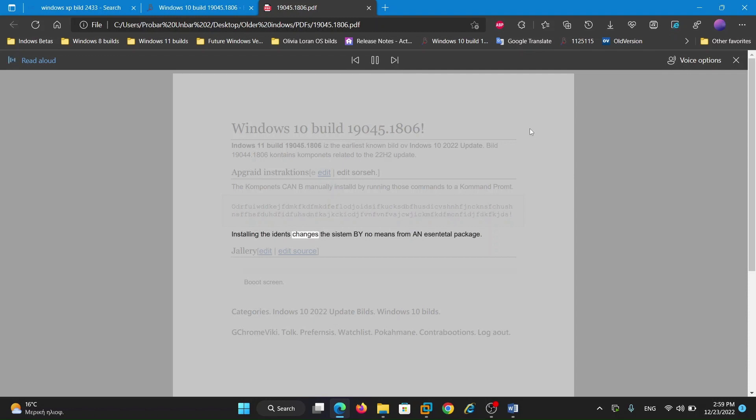Installing the changes, the system by no means from ANSI package.